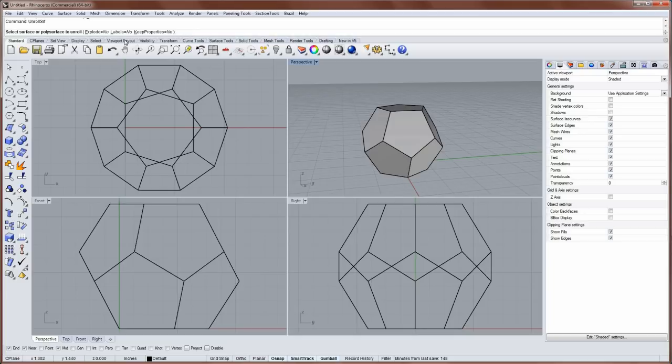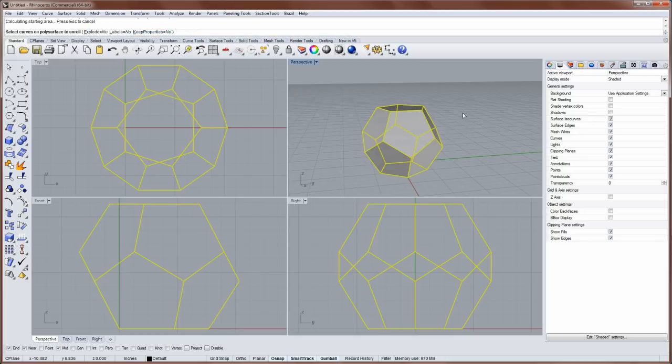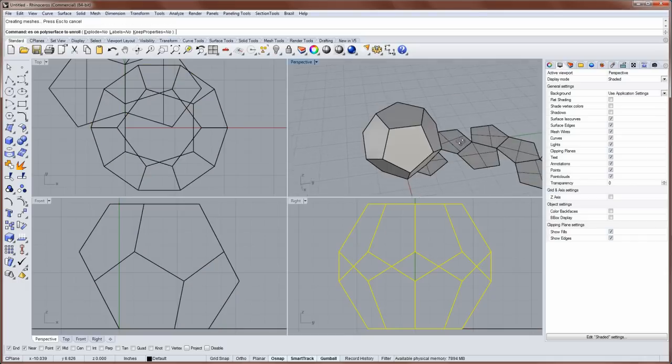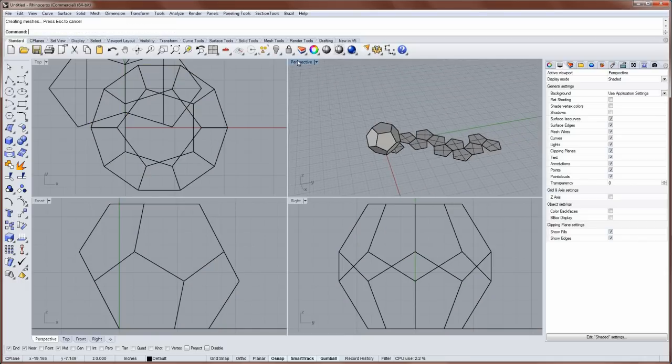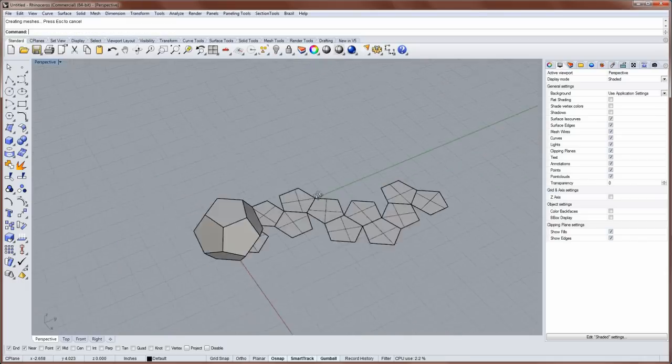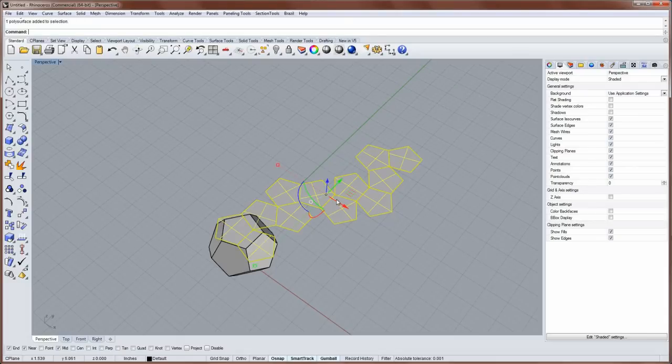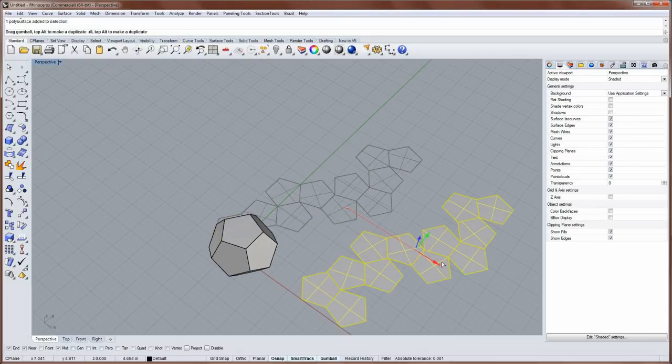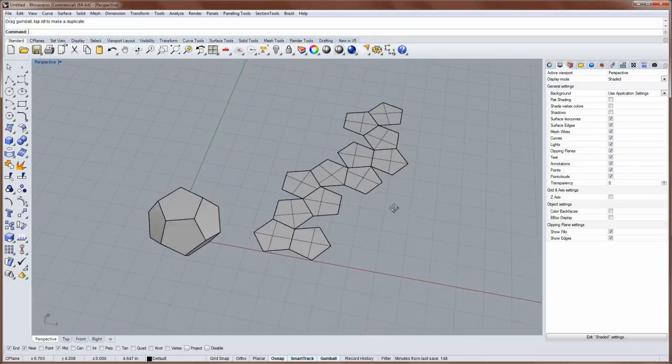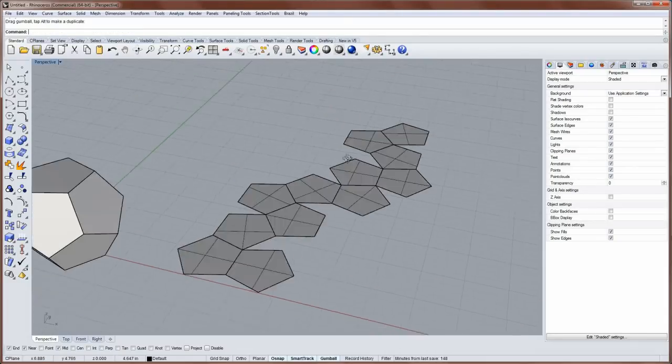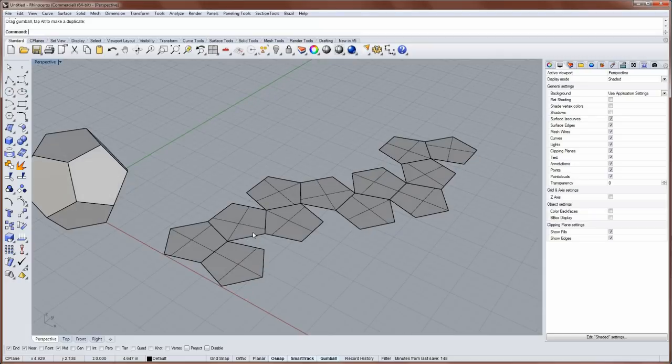These are the settings I'm going to use: no, no, and no. So I'm going to select the polysurface and then press enter. And you can see what happens. Let me maximize my perspective view here. The dodecahedron is unwrapped or unrolled into this arrangement.